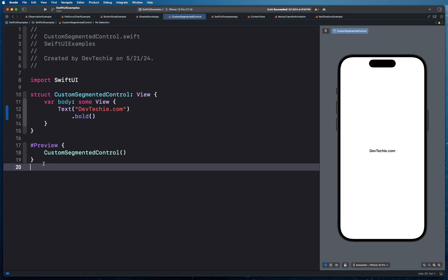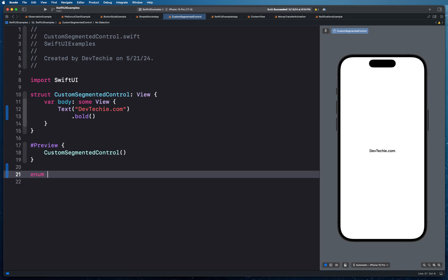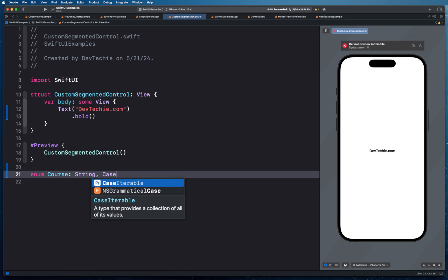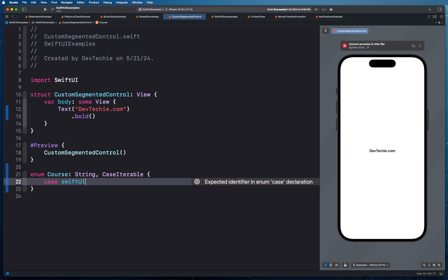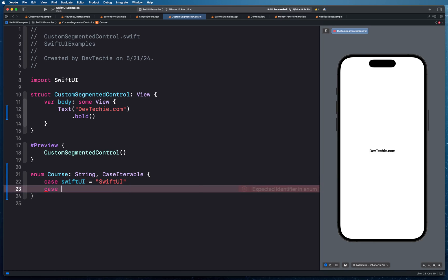Let's get started by creating an enum called Course, making it conform to String and CaseIterable. These are dev techie course categories, and we give each case a string representation. CaseIterable makes it possible for us to iterate over all the options. We'll create a case for SwiftUI with value 'SwiftUI', and similarly two more cases for iOS and UIKit.